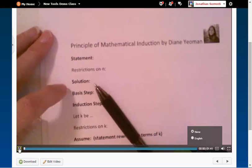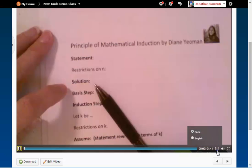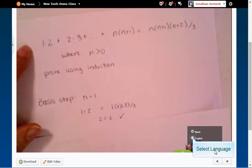To view the closed captions you will have to click on the CC button and change it from none to the language you created.